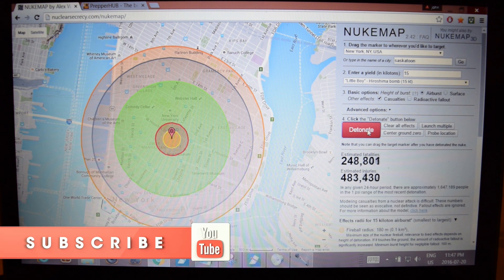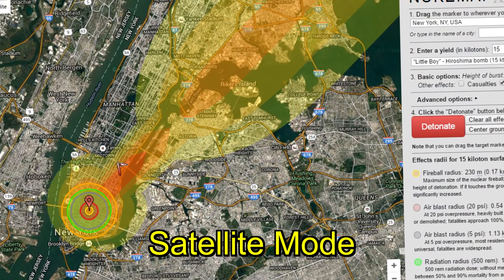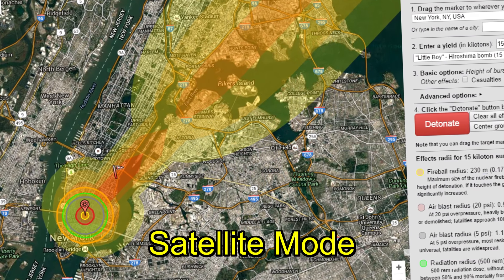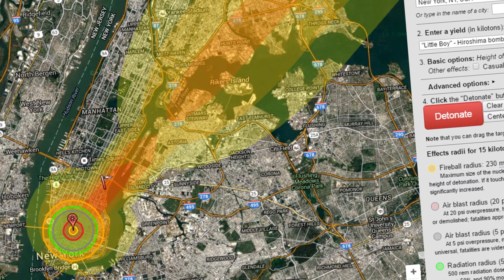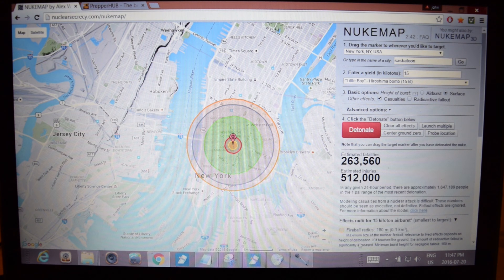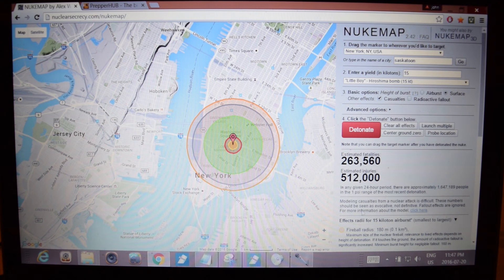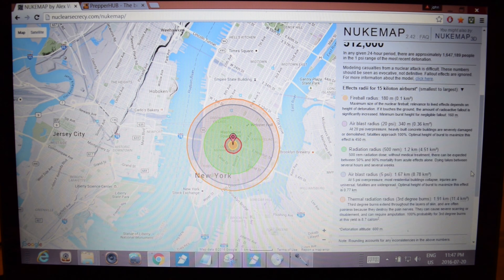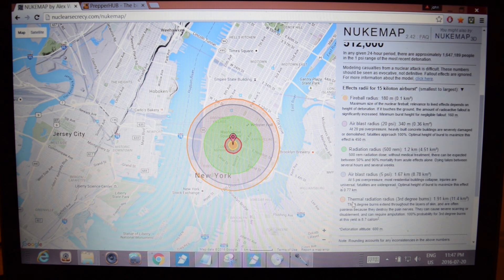Smack dab in the heart of Manhattan, we're getting about 512,000 casualties, 263,000 of those are fatalities. Pretty phenomenal, just from the Little Boy — which was a very small nuclear weapon. Now that was an air burst, so the fireball blast is smaller. The fireball radius is only 0.1 kilometers, compared to the thermal radiation radius, which is much bigger at 11.4 kilometers.